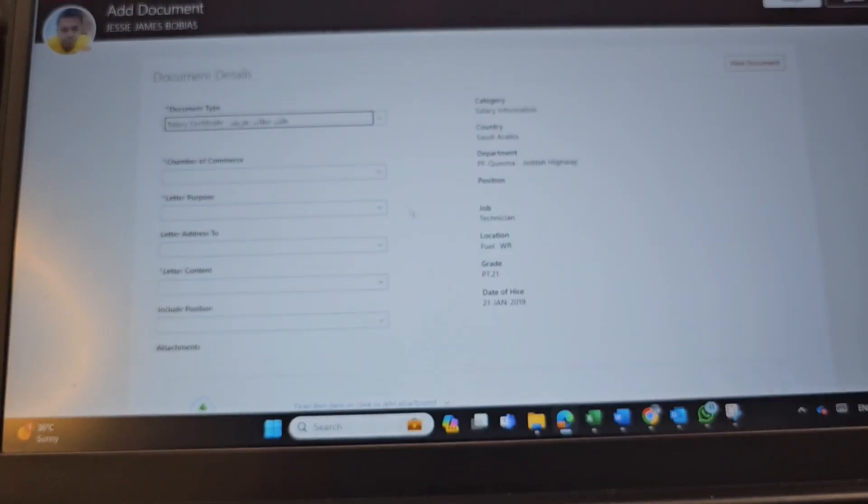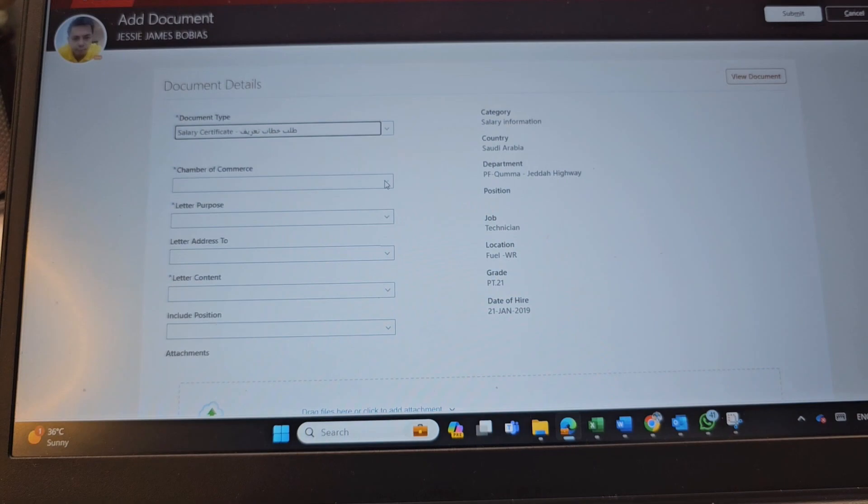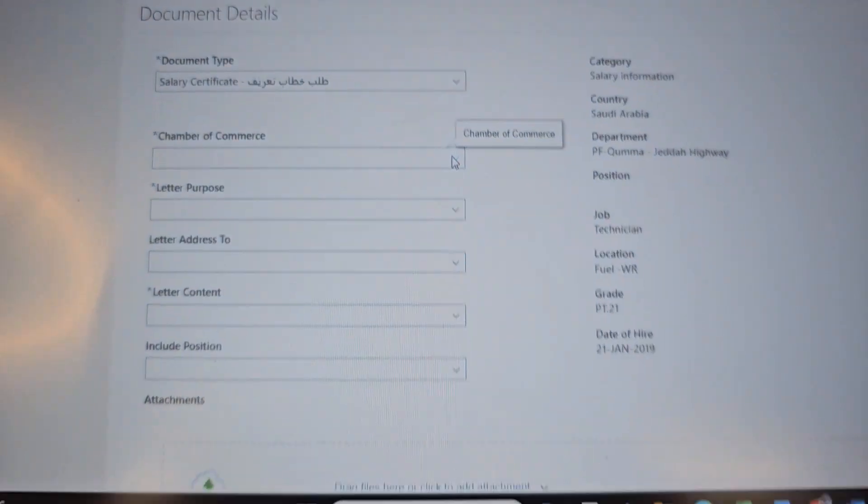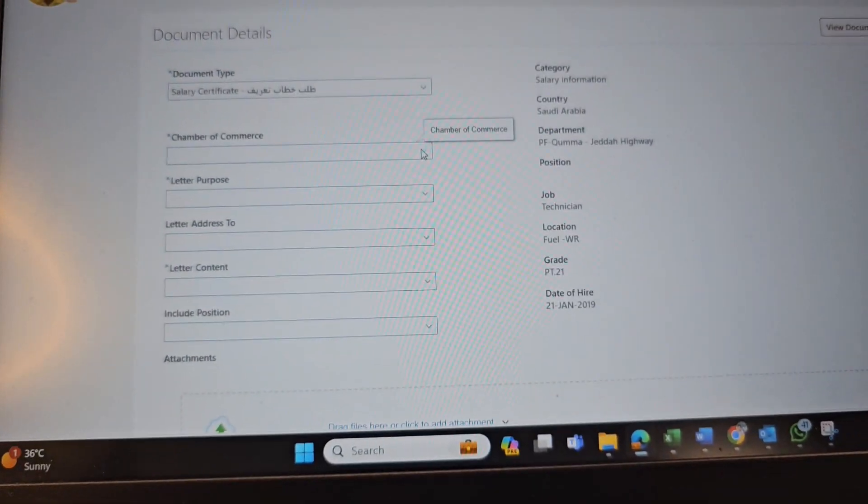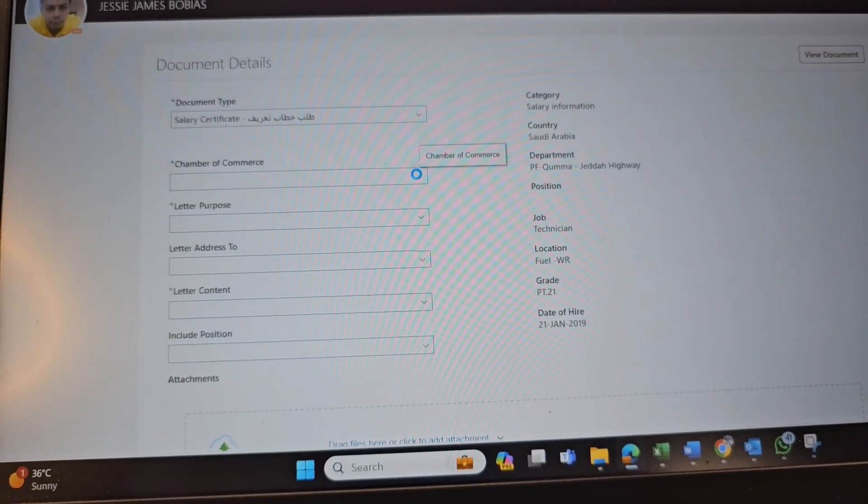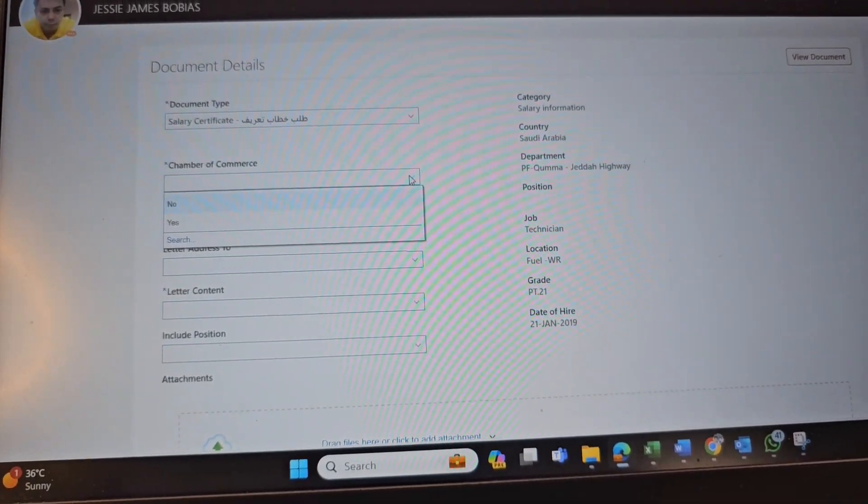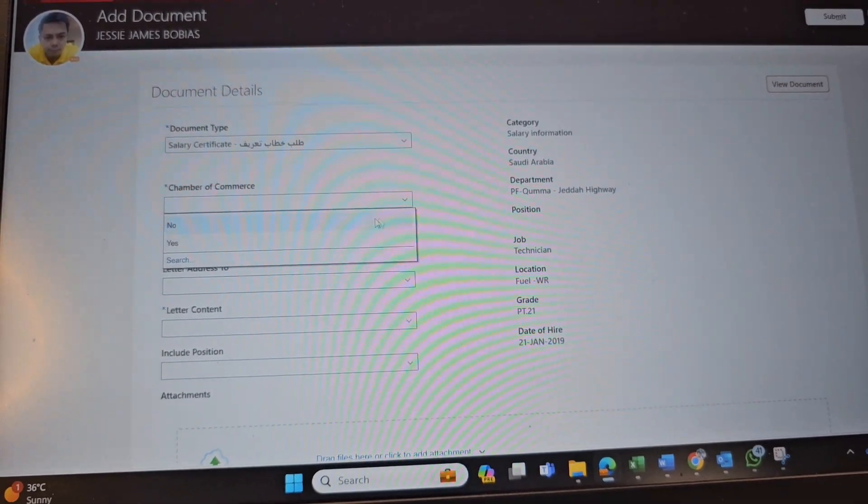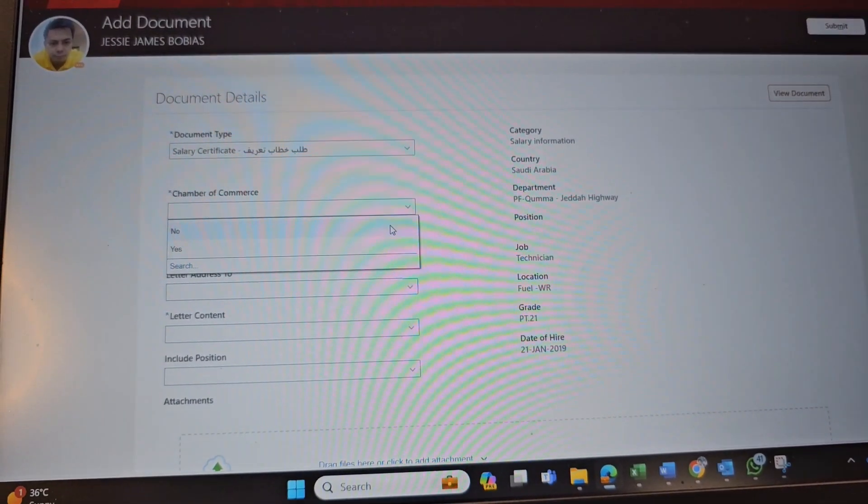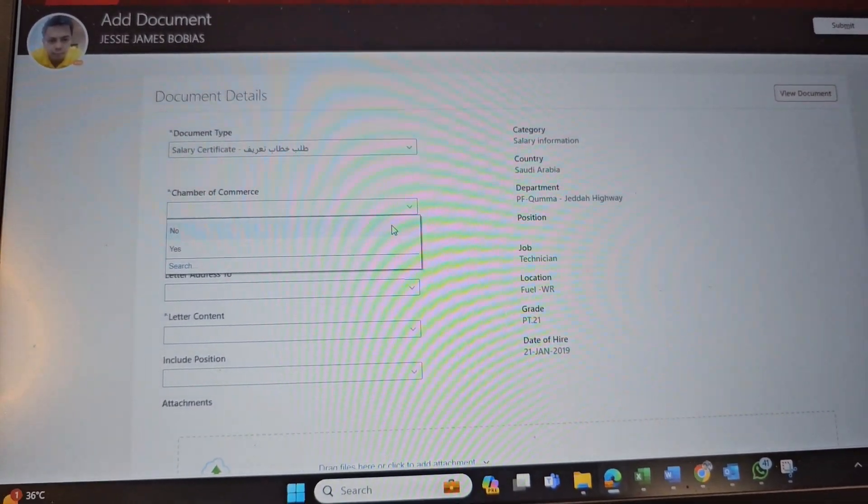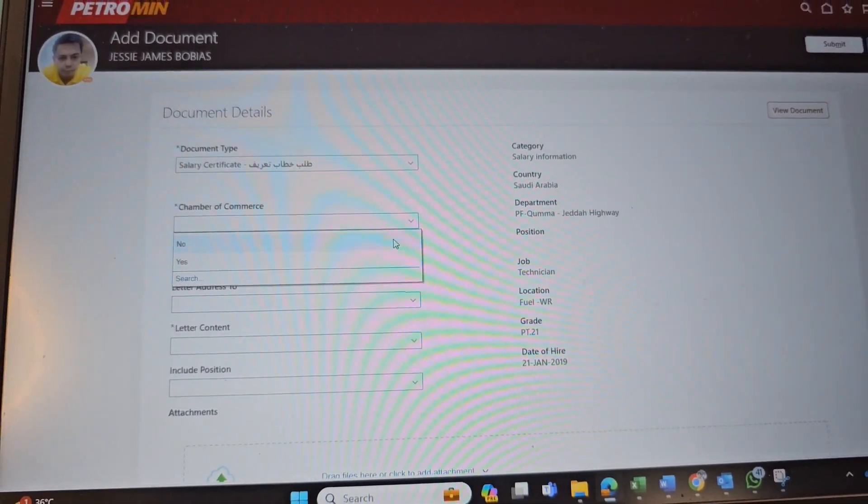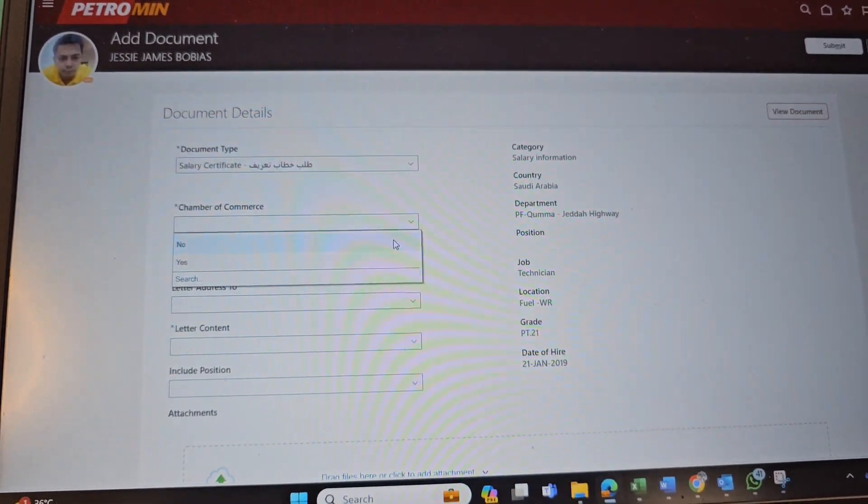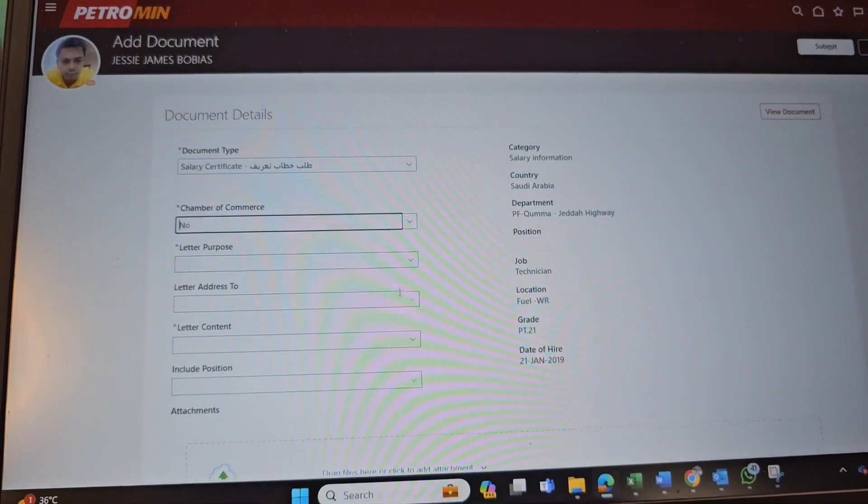And then, you have to select here Chamber of Commerce, Yes or No, so it's up to you. For now, I will put No. If Yes, if you required, then put Yes.